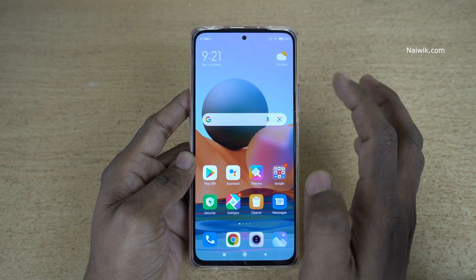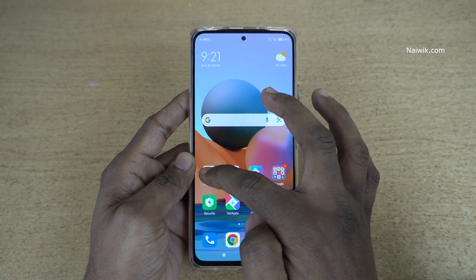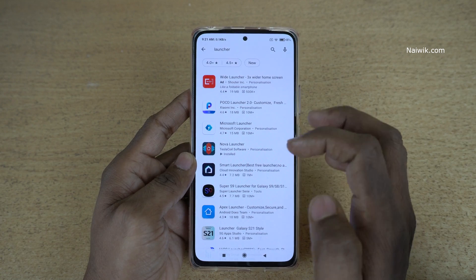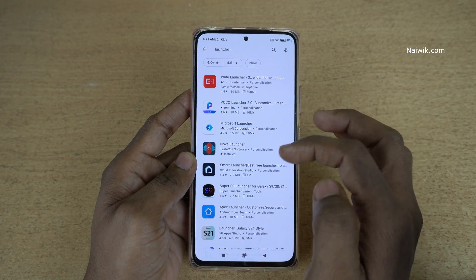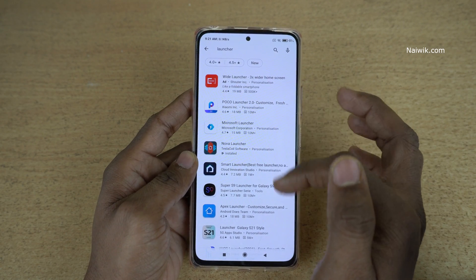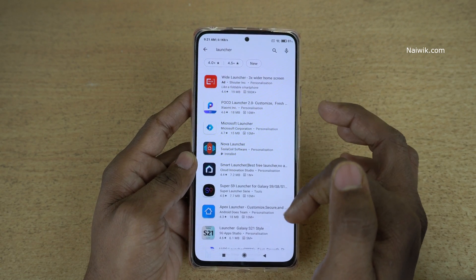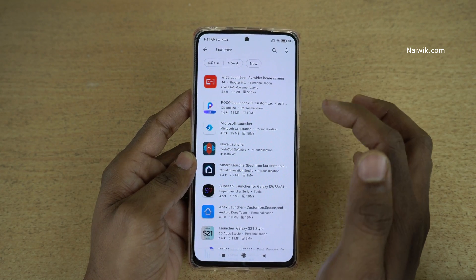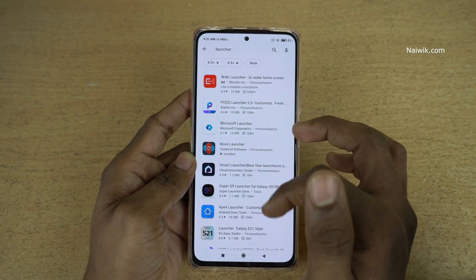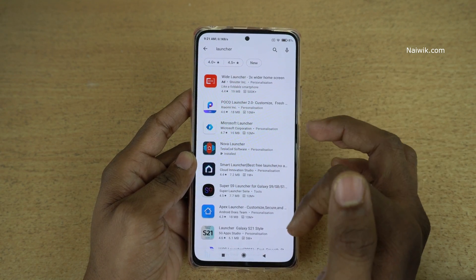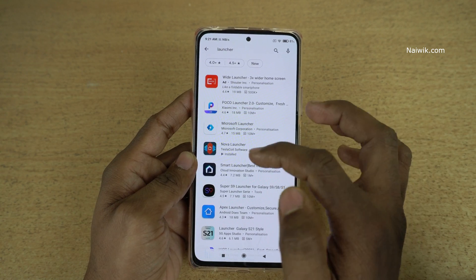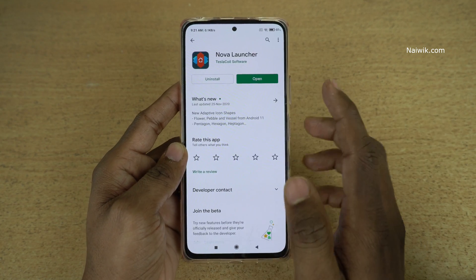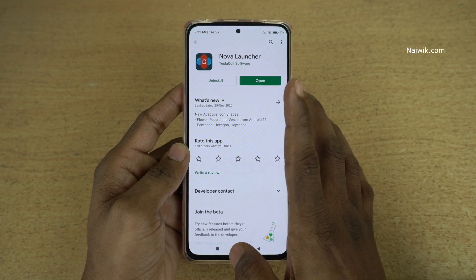To change the launcher, first we need to open the Play Store and install the launcher of your choice. Simply type 'launcher' in the search box and it will show you the results. You can select any one, such as Boko Launcher, Microsoft Launcher, Nova Launcher, or any other launcher of your choice. I always prefer Nova Launcher on my phone, and here you can see that I have already installed it.